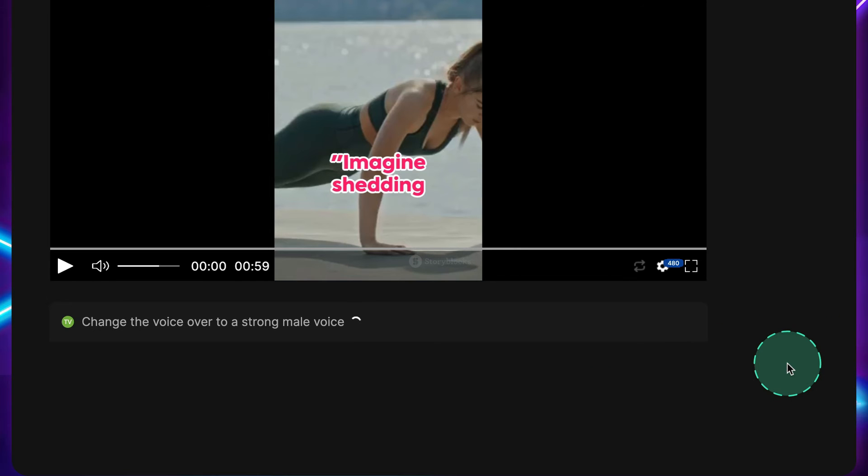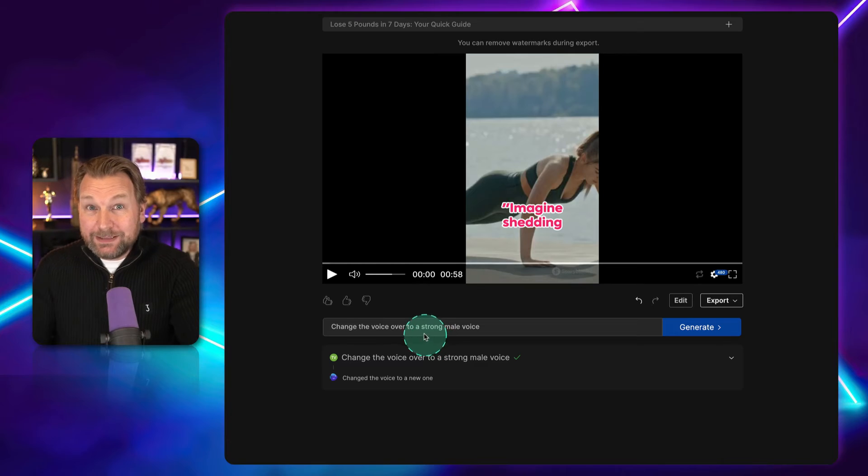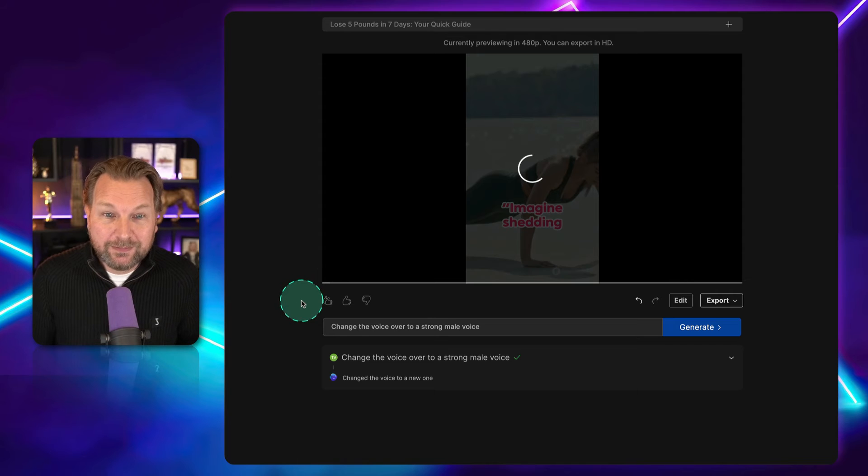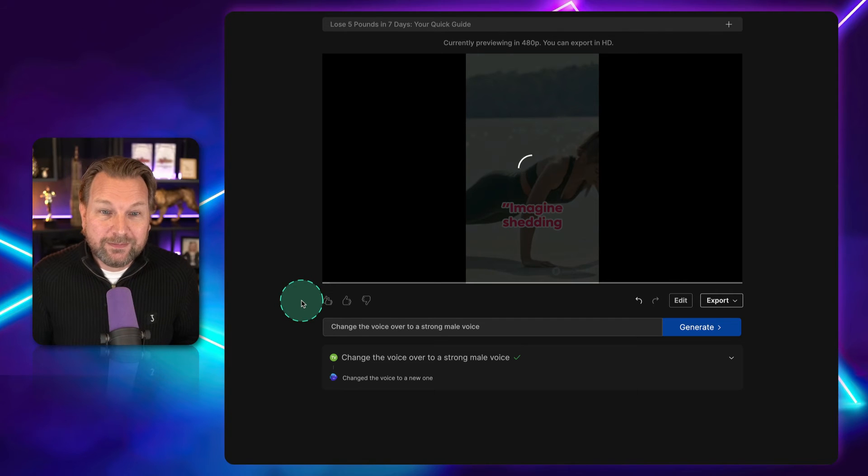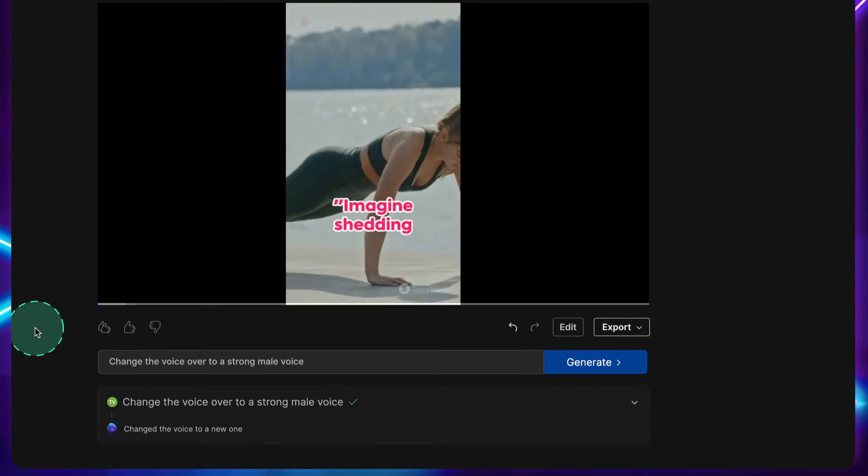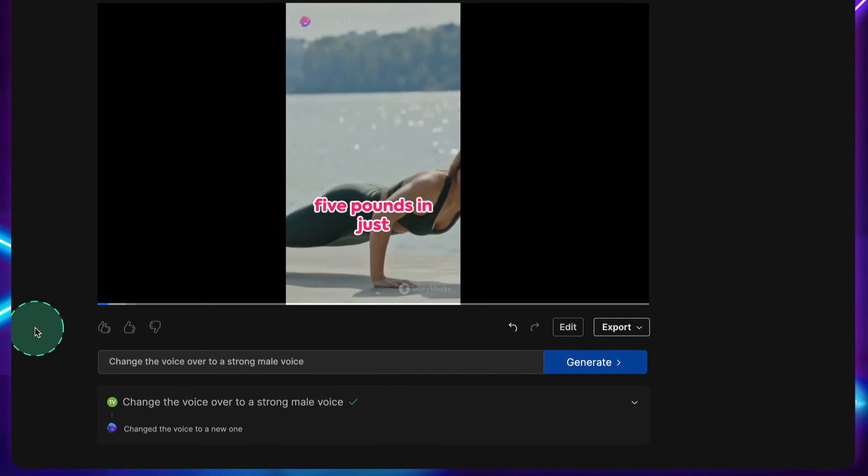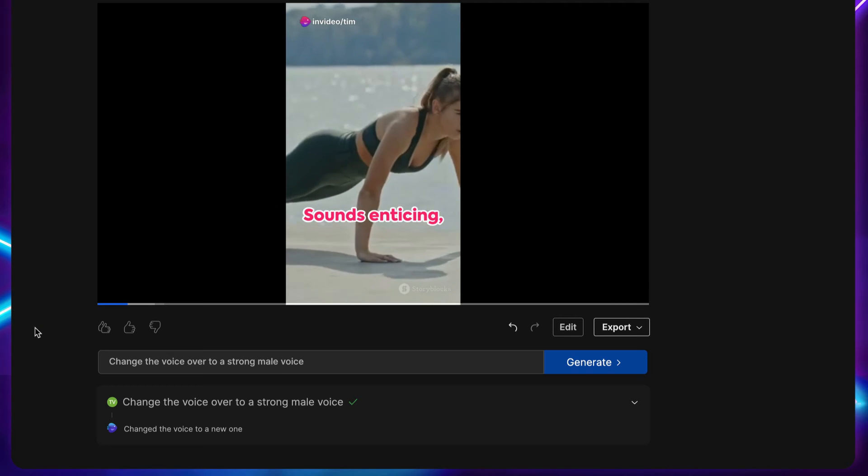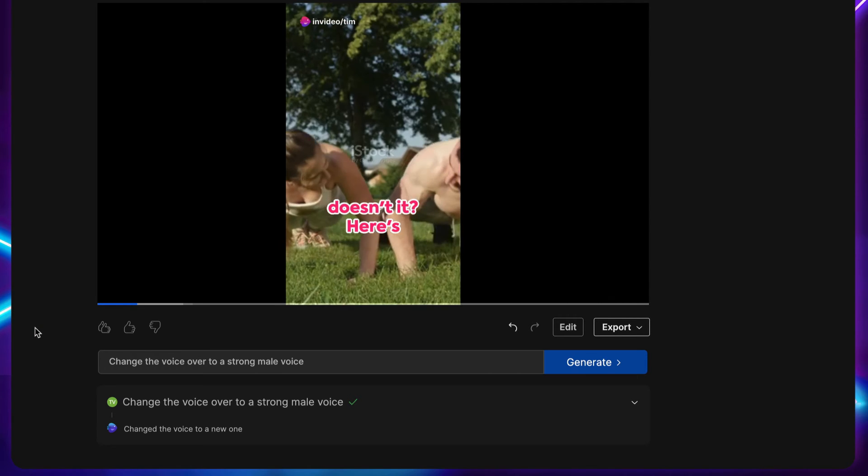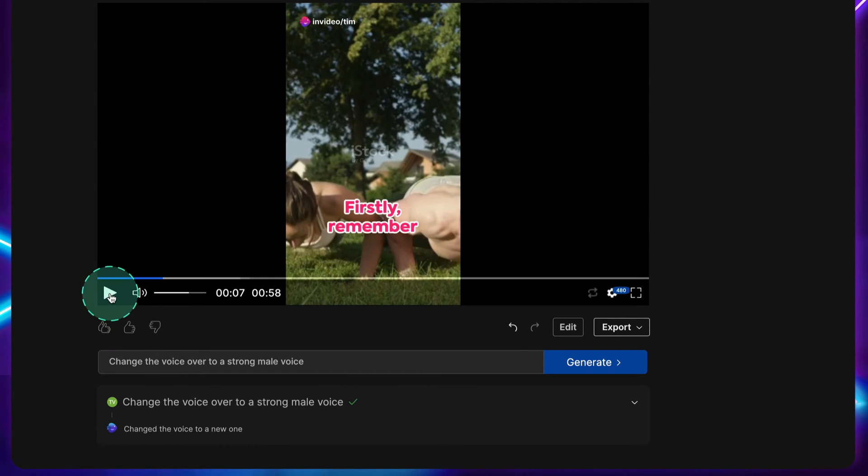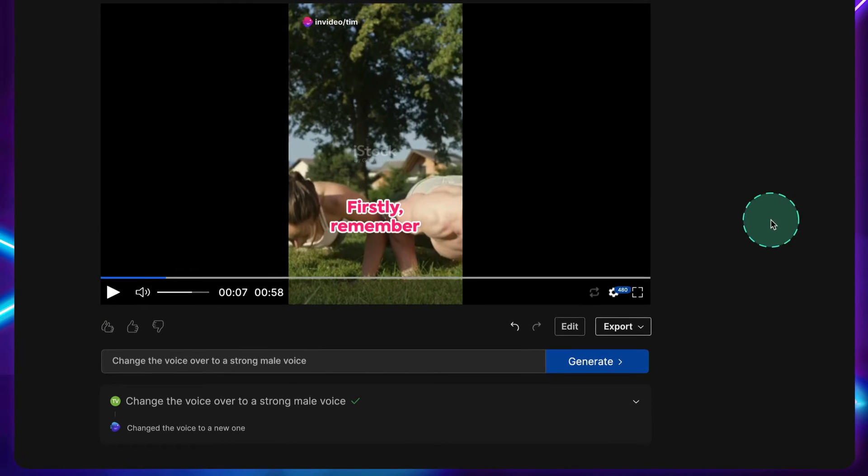So, for example, if you want to have a male voice instead of this female voice, you can also say just change the voice to a strong male voice. And it's going to regenerate this. So, basically, you can use this prompt box to type whatever you like in this video. And it's going to add those changes to the video. It's a smart video editor where you can simply give your input there. And it will change it for you. Now, let's listen to this. Imagine shedding five pounds in just one week. Sounds enticing, doesn't it? Here's your ultimate guide to make it happen. Firstly, remember... You see? So, that's how easy it is.